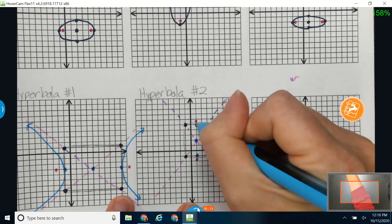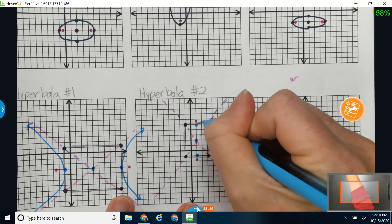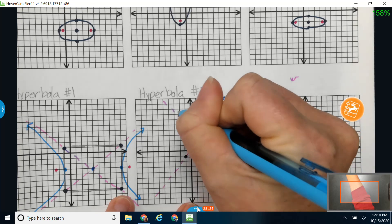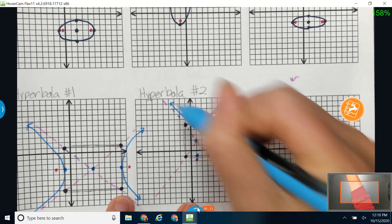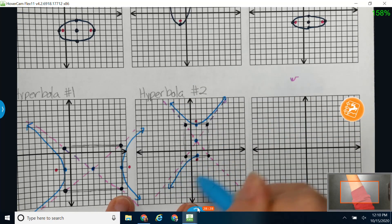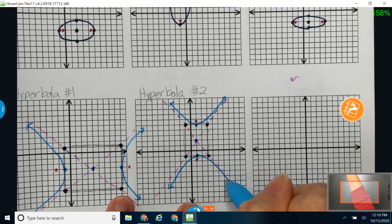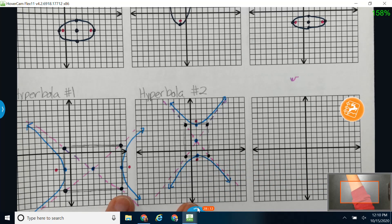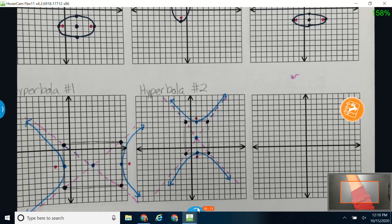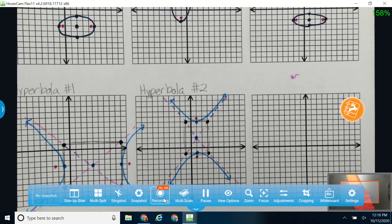Now I go from each vertex toward the asymptotes to draw the hyperbola opening up and down.